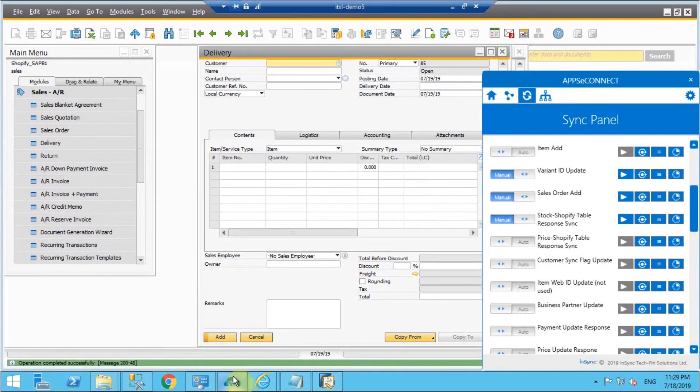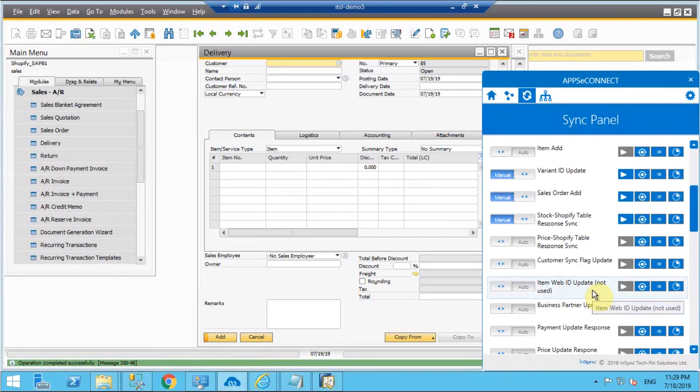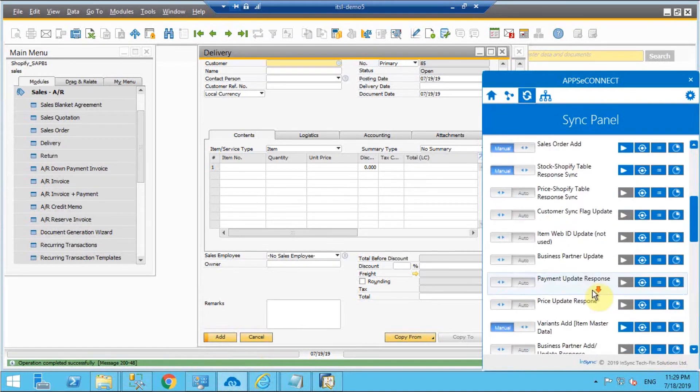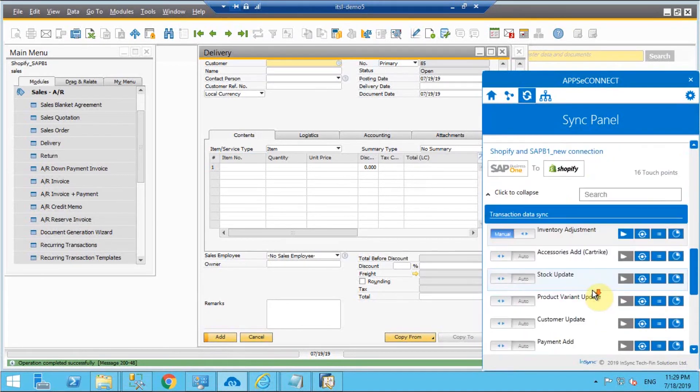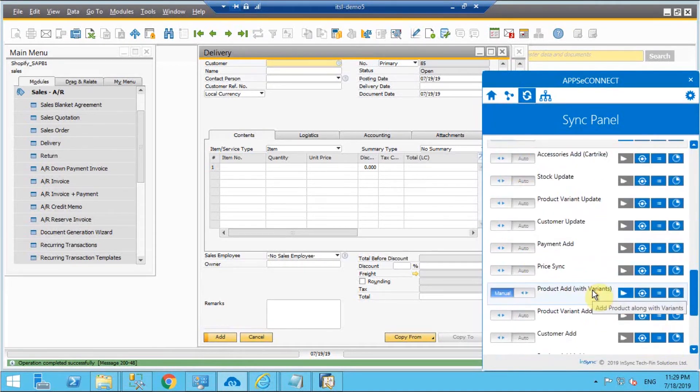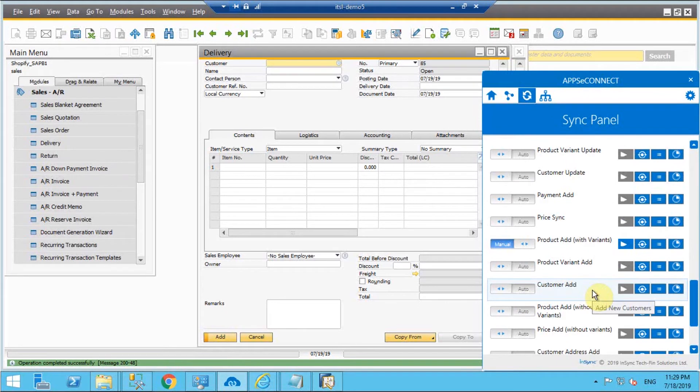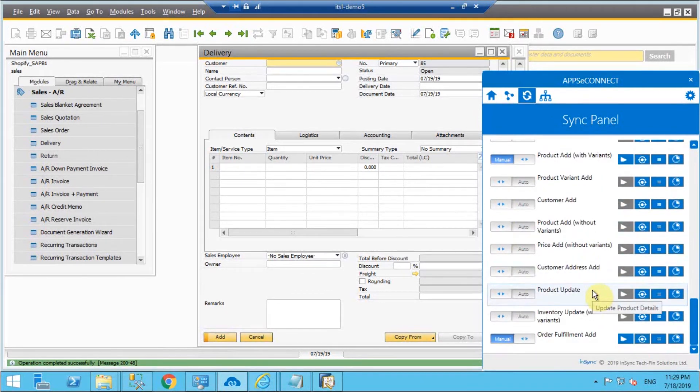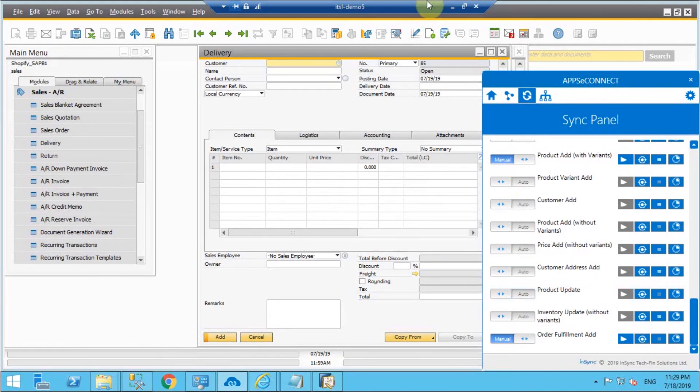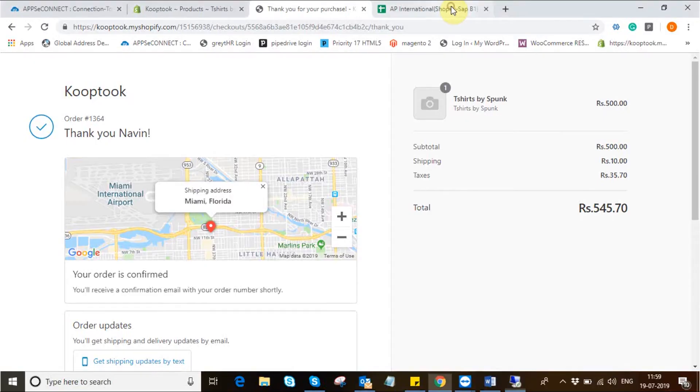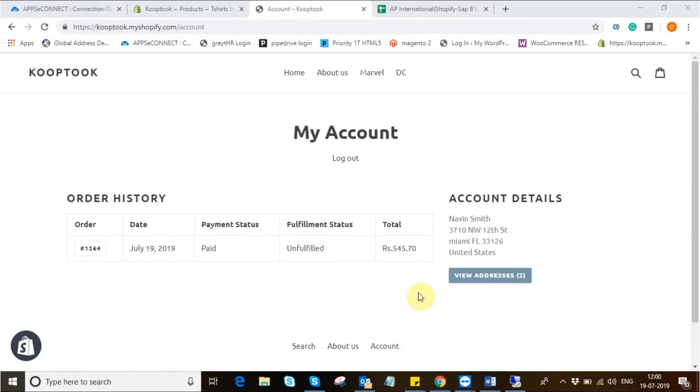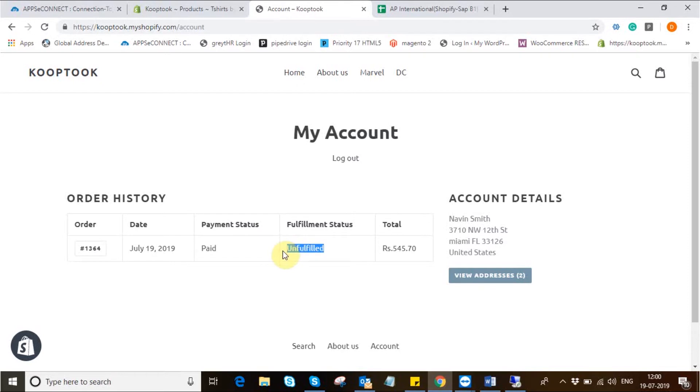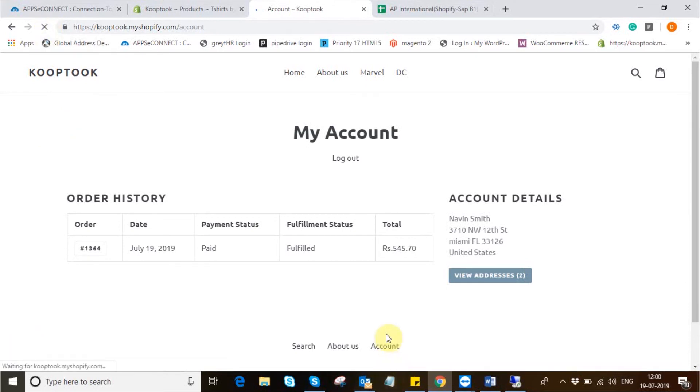This calls for the next integration point that is shipment add from the direction SAP B1 to Shopify. Before the fulfillment add from SAP B1 to Shopify we can see the fulfillment status in Shopify as unfulfilled. Once the synchronization is complete we'll simply refresh the page to get the fulfillment status changed to fulfilled from unfulfilled.